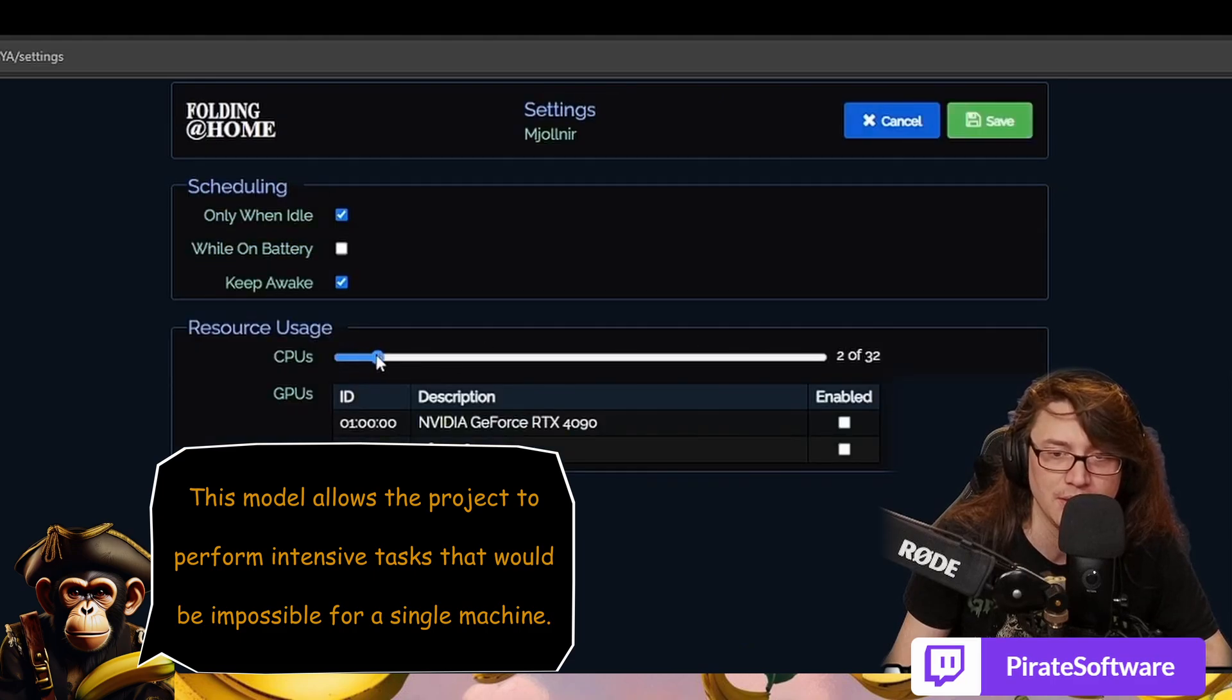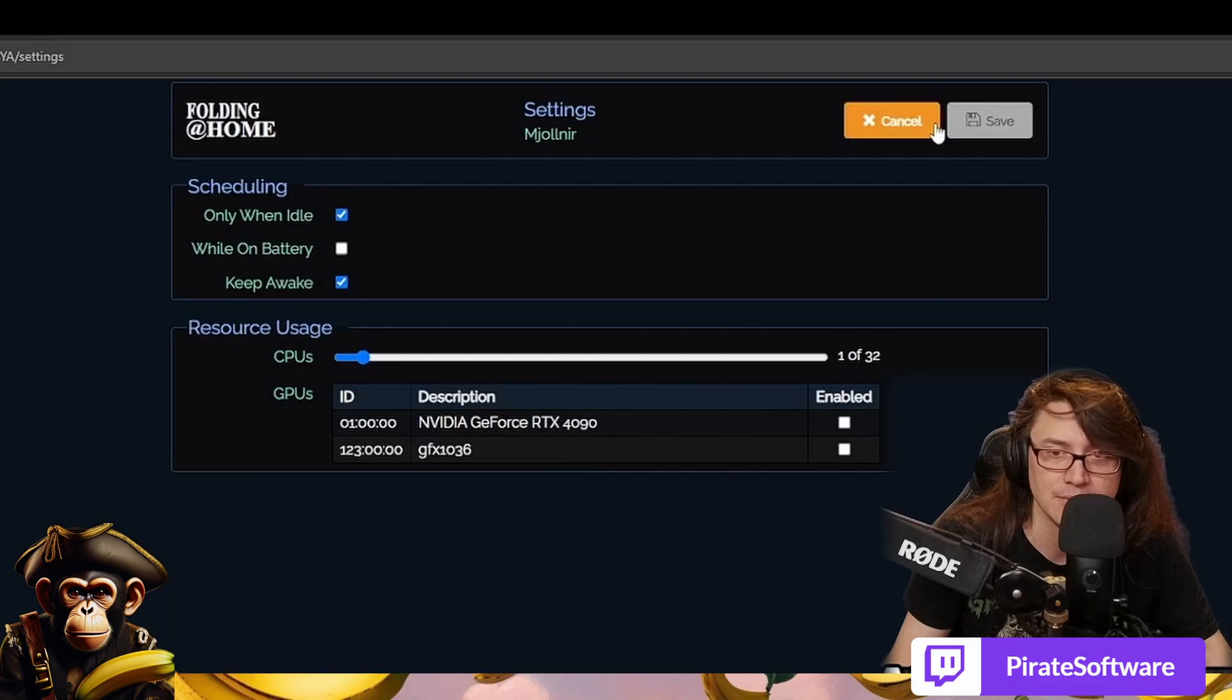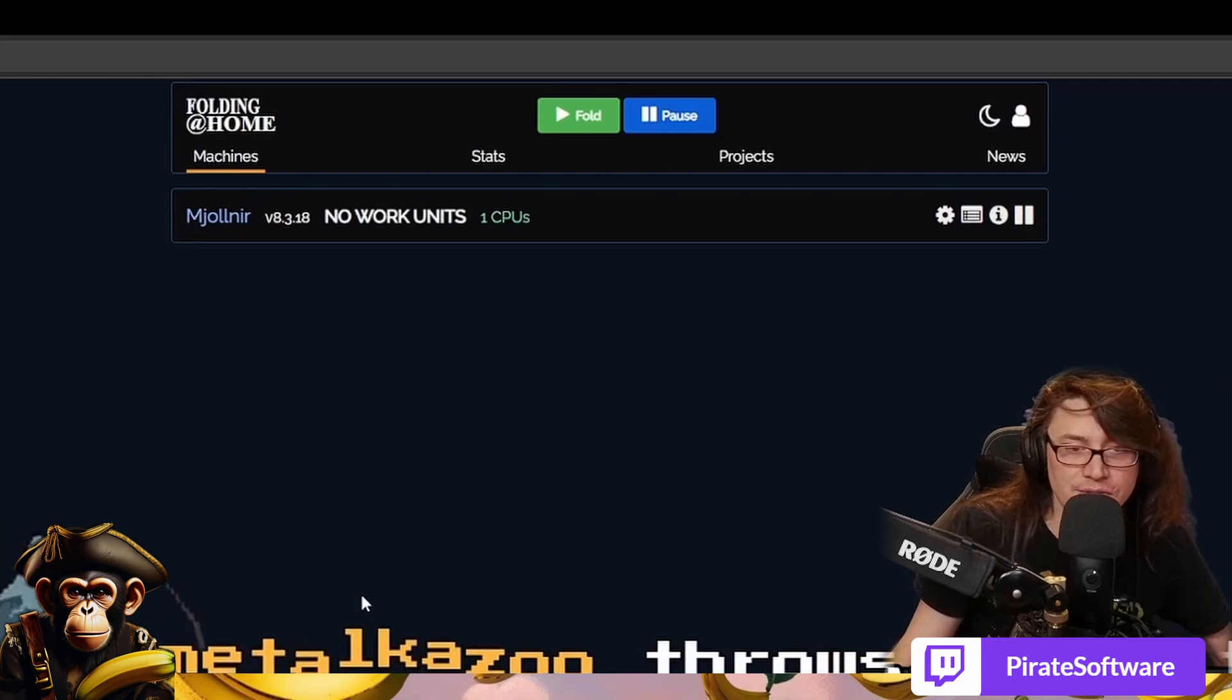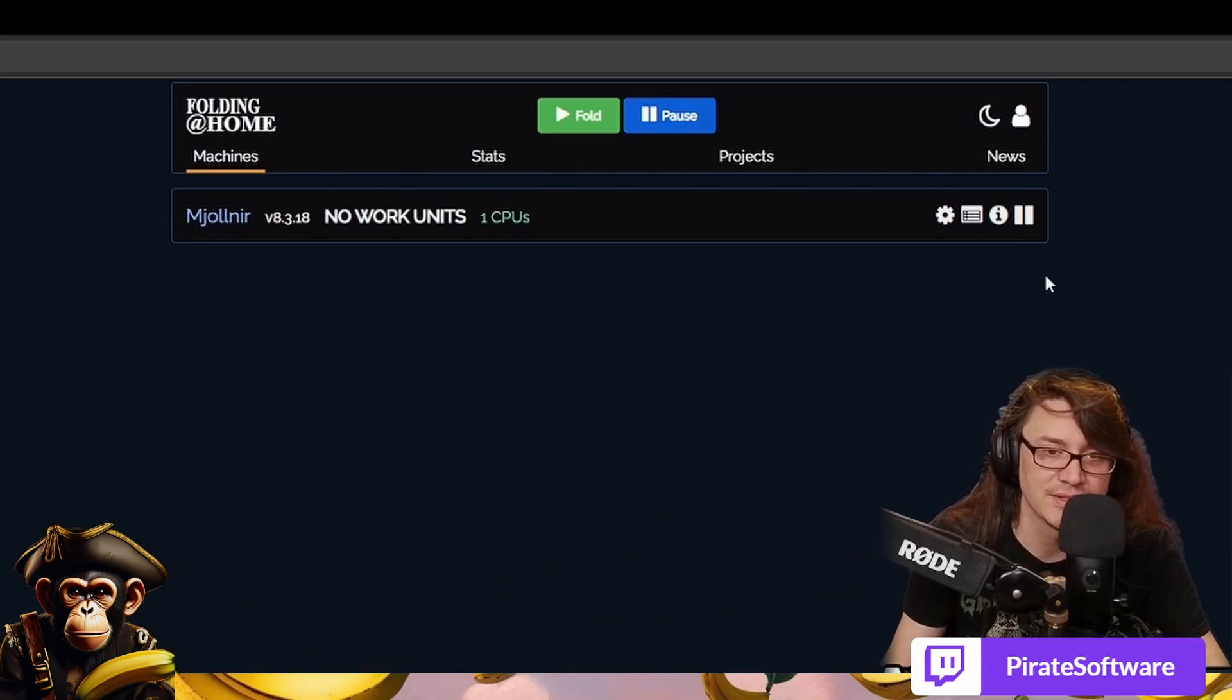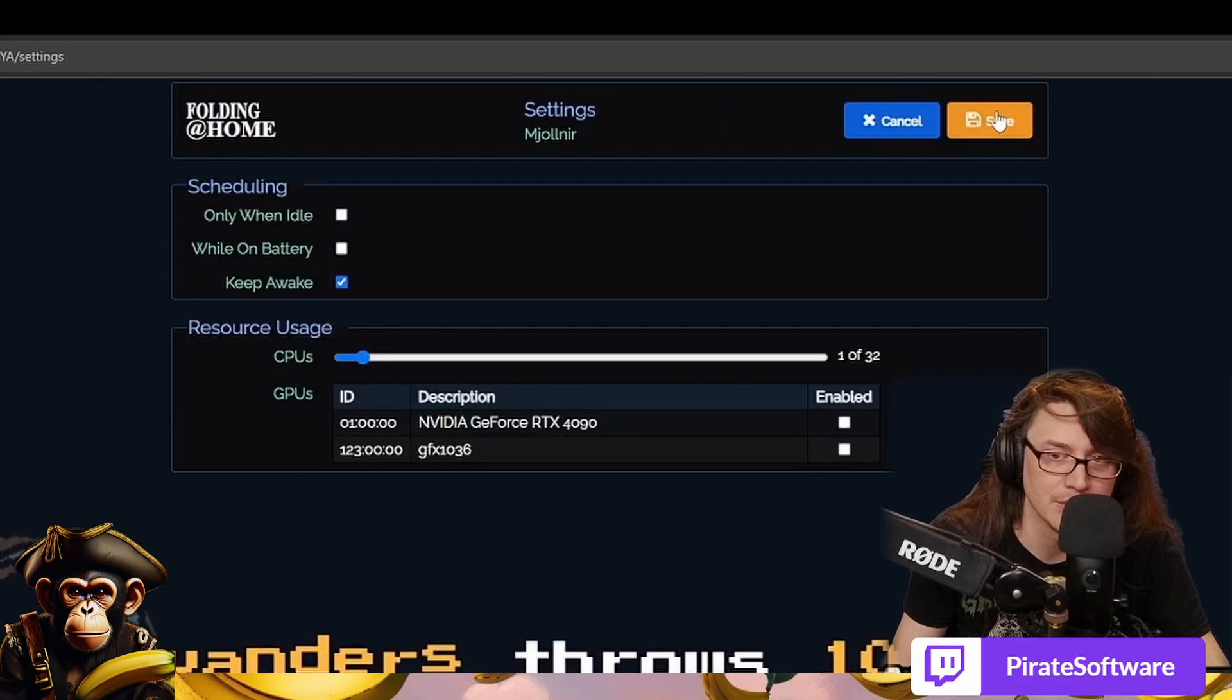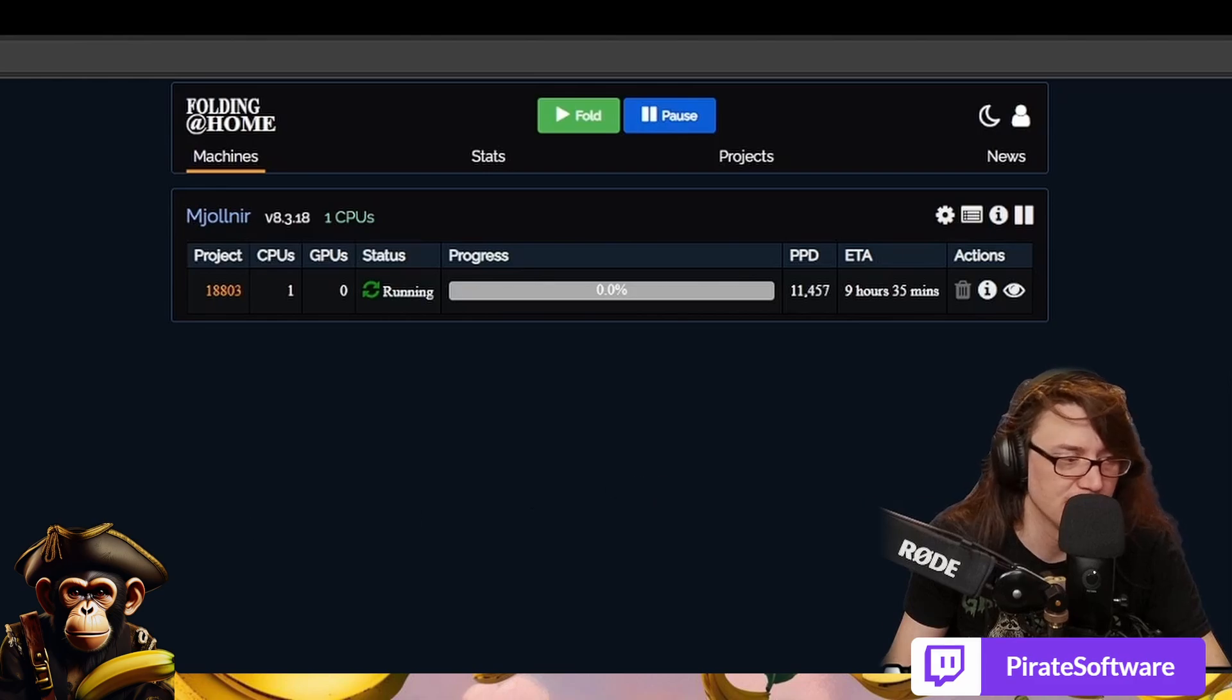And we'll say... that. We can cancel back out. No work units, one CPU, and we'll start that project. So now it'll start using part of my CPU to start doing stuff. Looks like it's not using very much right now, which is good. I think we can turn it off only when idle and save that. There we go. Now it's downloading work. It's going to start doing it.